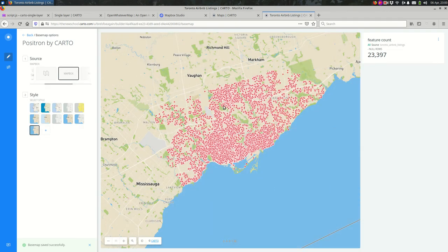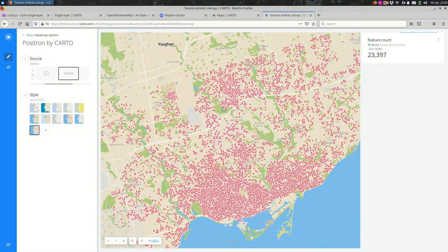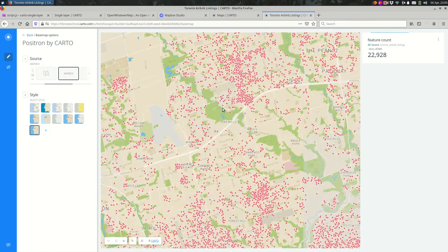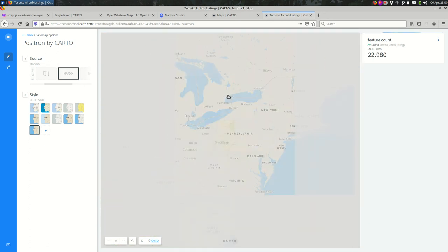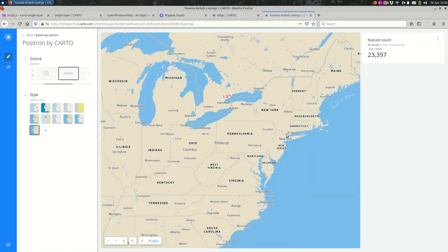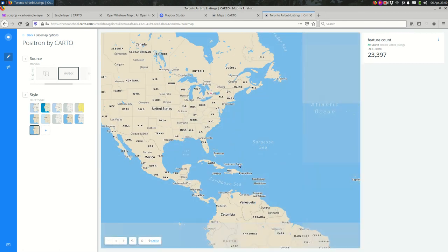Instead of the base map I had before, you now see the one I was working on in Mapbox. As I zoom in and out, you'll see those new tiles get loaded — so I have a global base map here that I can use for the data in Toronto.